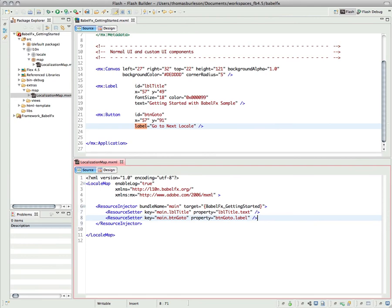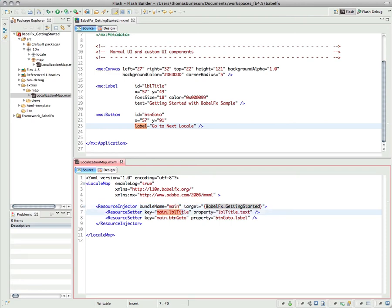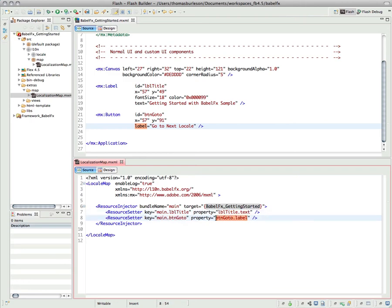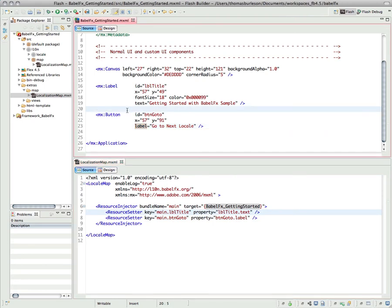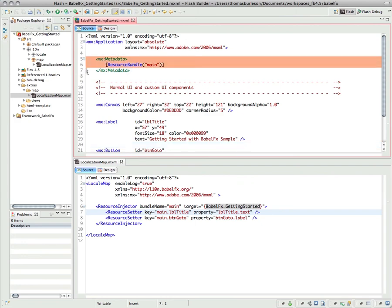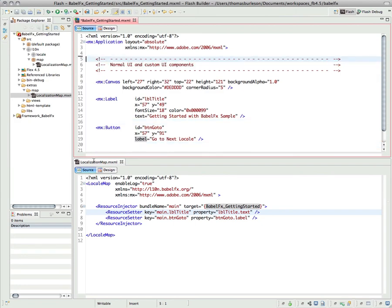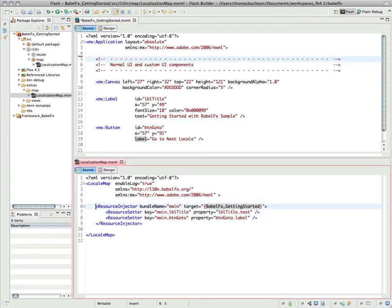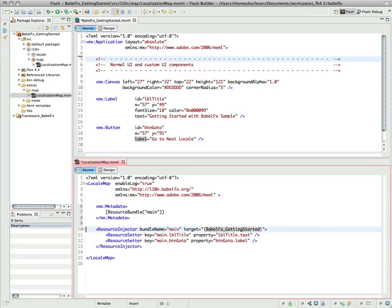And that is it right there. So now I've specified a localization map that will listen for instances of the BabelFX getting started application and use this bundle main, and look up this key value and this key value, and inject it into these properties, runtime properties. Superb. Now, the other thing I can do is, because I'm using the localization map, I can actually move this bundle specifier, and I can actually put it here. Excellent.